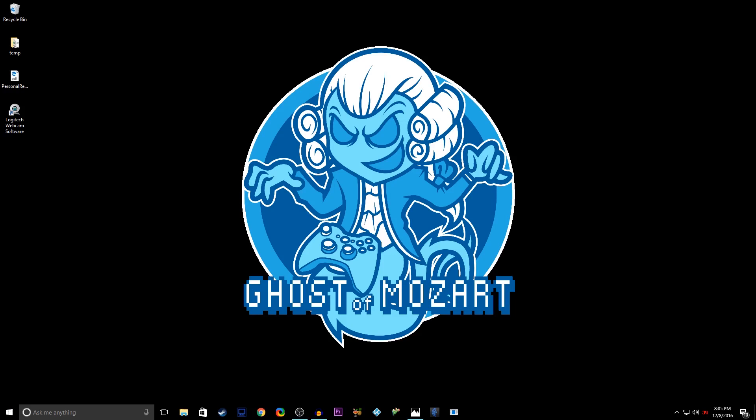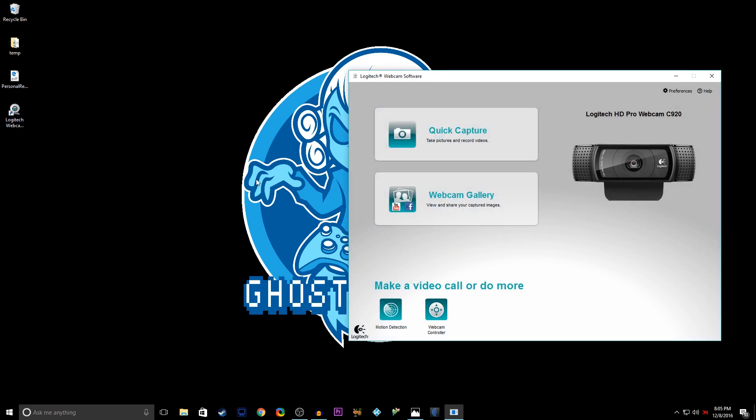Hello everybody, this video is to address the issue that many people have with the Logitech webcam software. Now I have it right on the desktop here for the sake of this video, so I'm just going to go ahead and open it and talk about what happens.